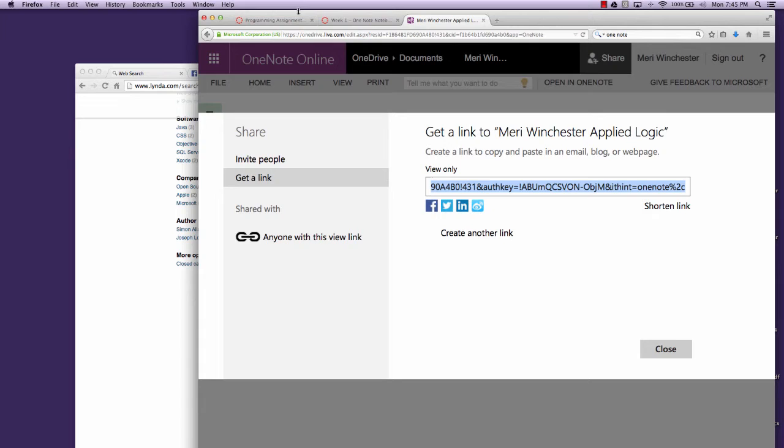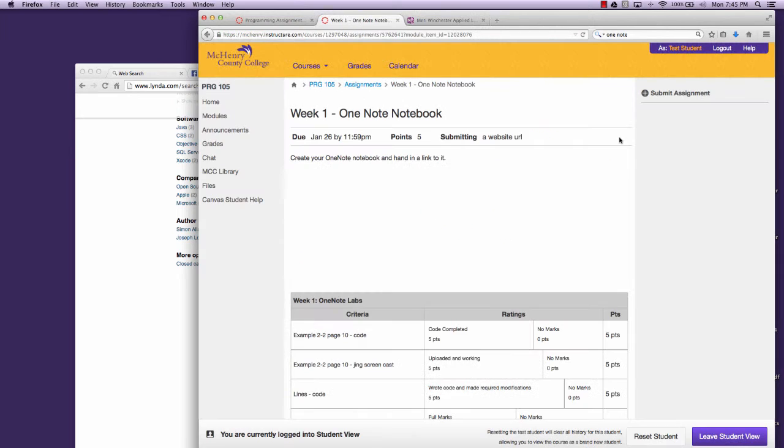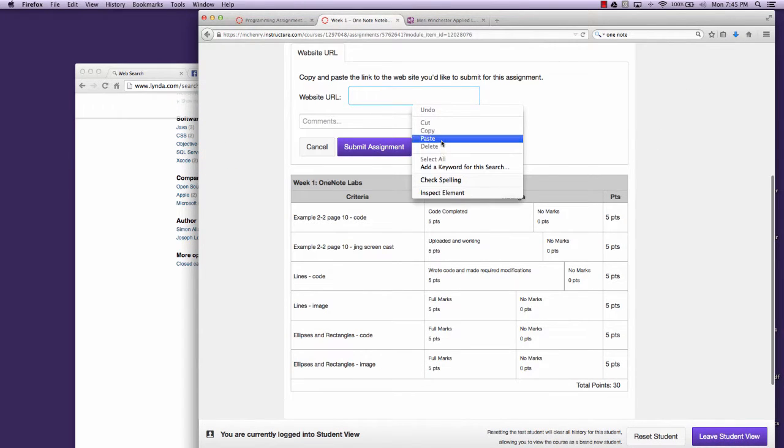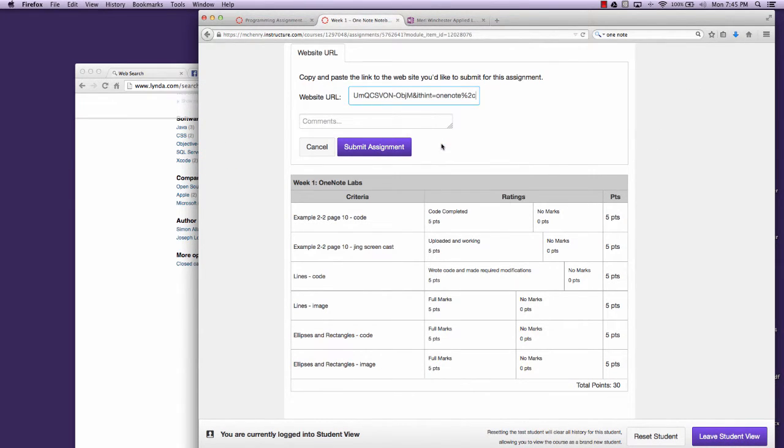And then in the Submit Assignment, paste your URL.